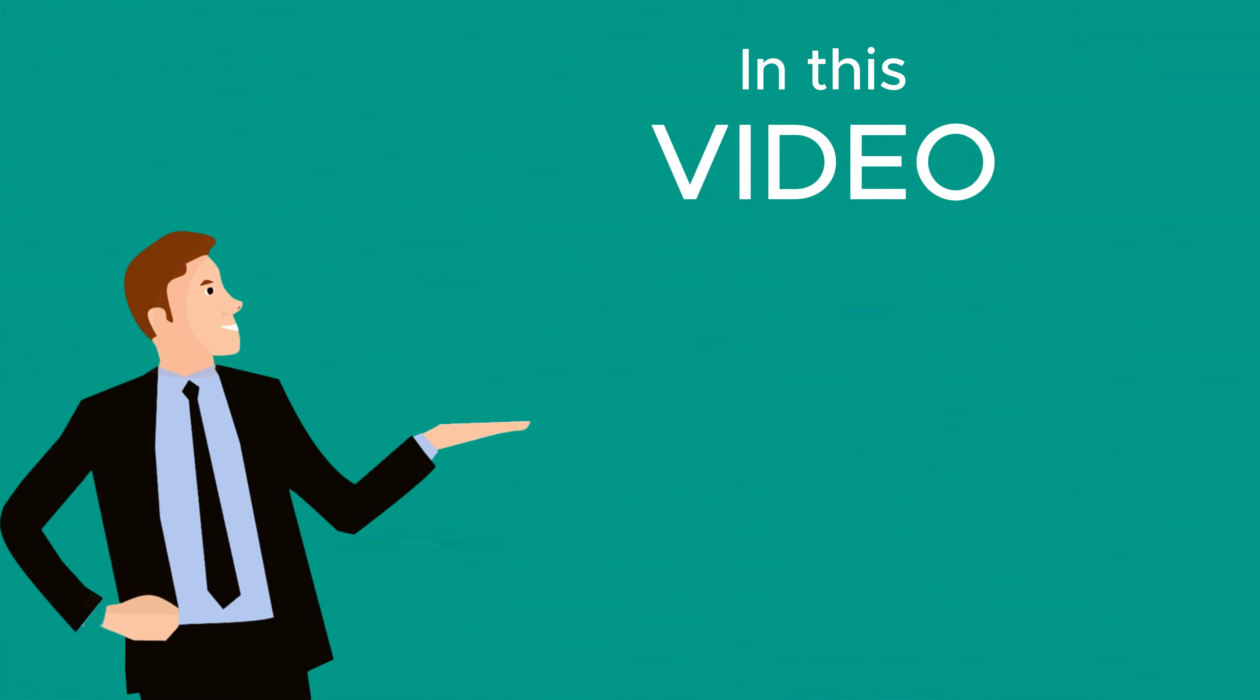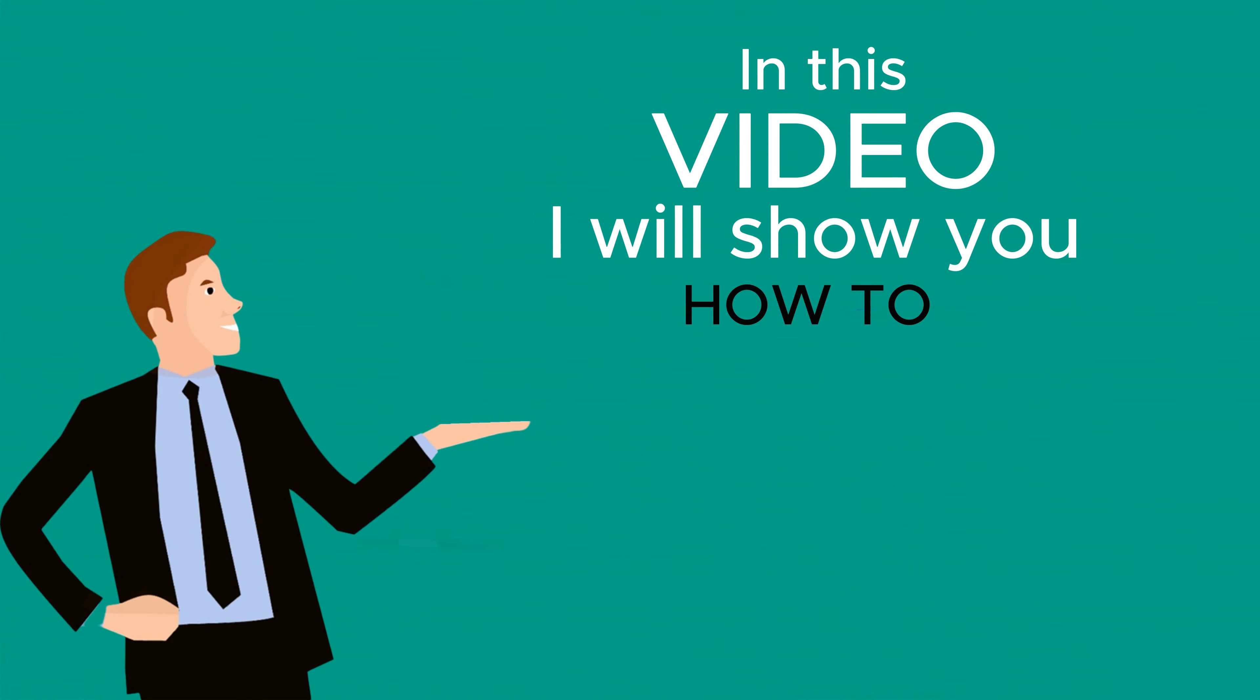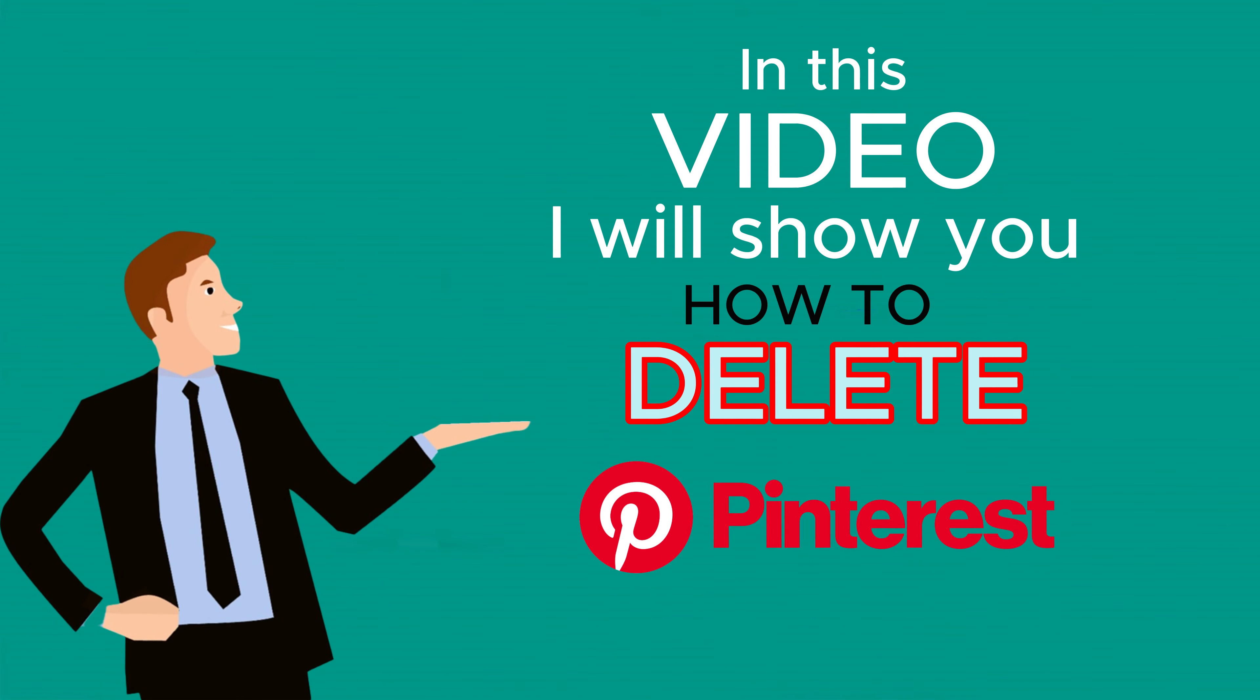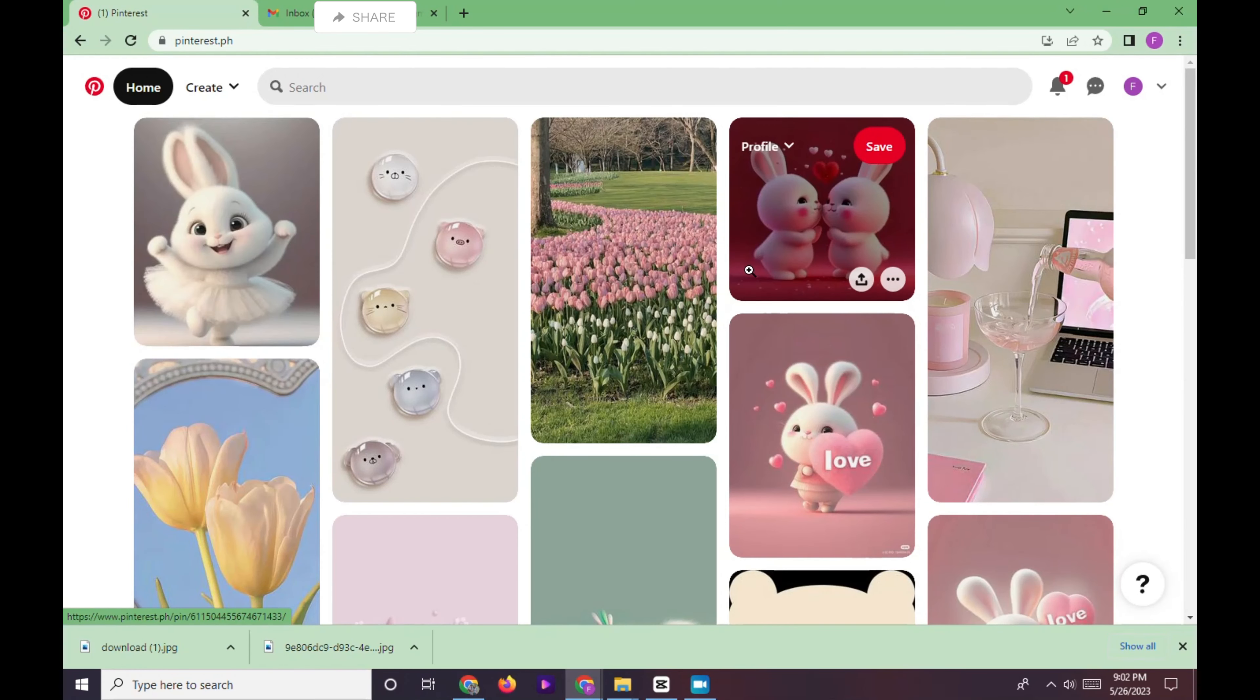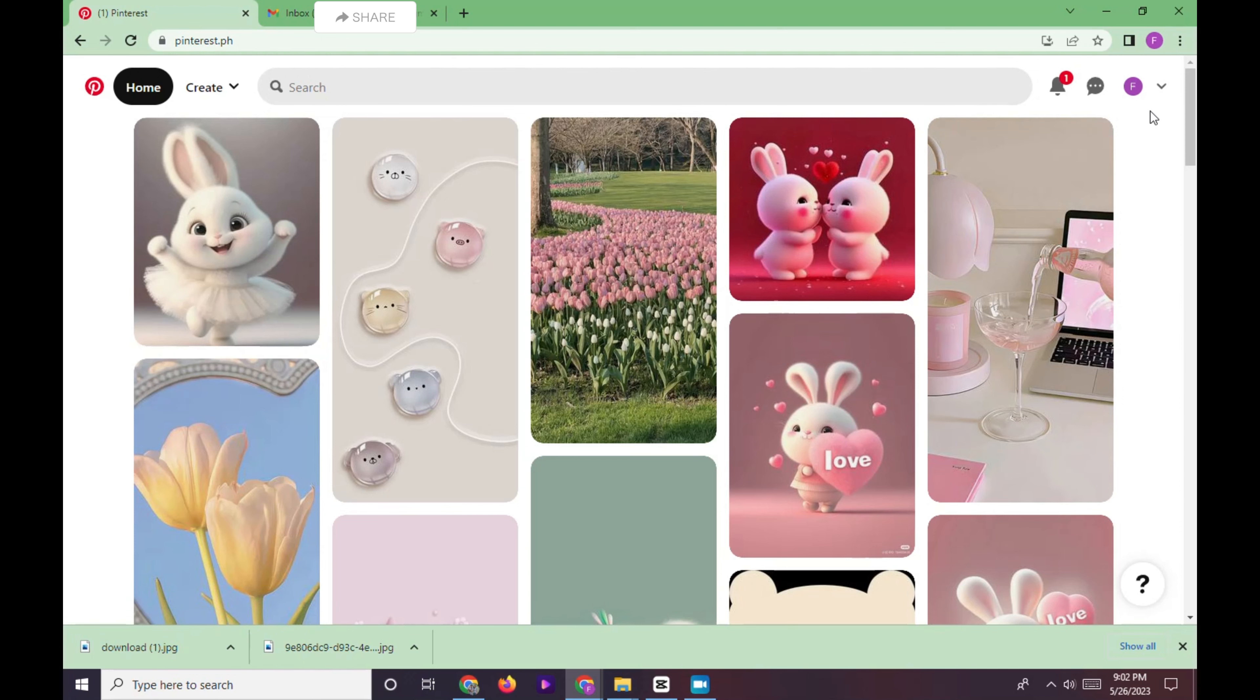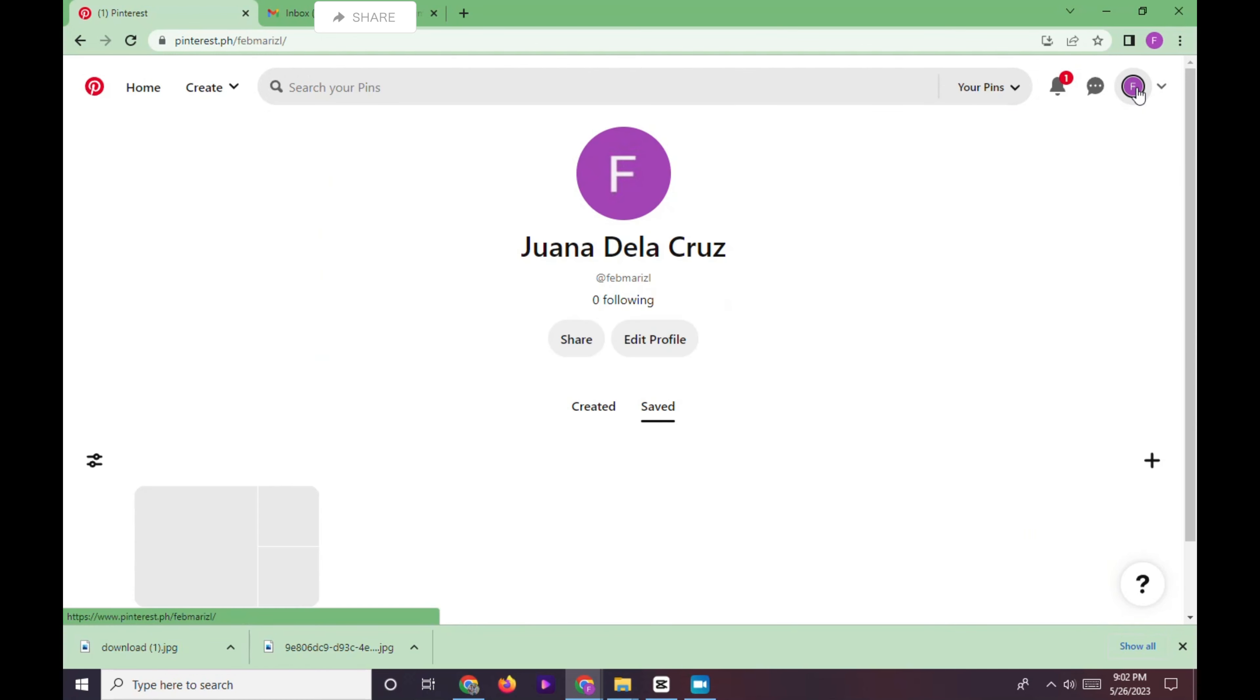Hi, in this video I will show you how to delete your Pinterest account permanently. First, you need to log in on your Pinterest account. Click on your profile, where you can see the share and edit profile option.